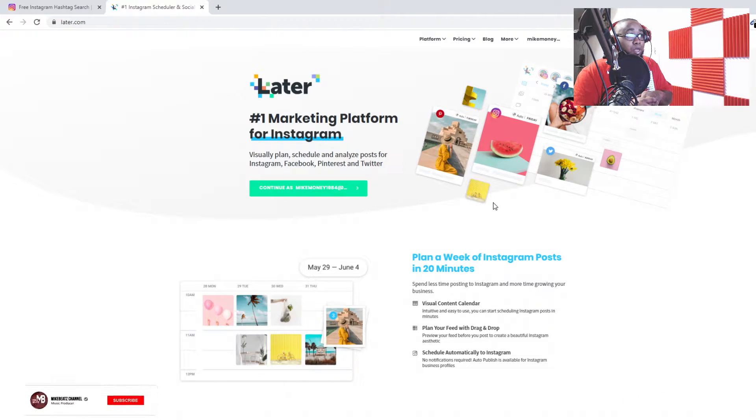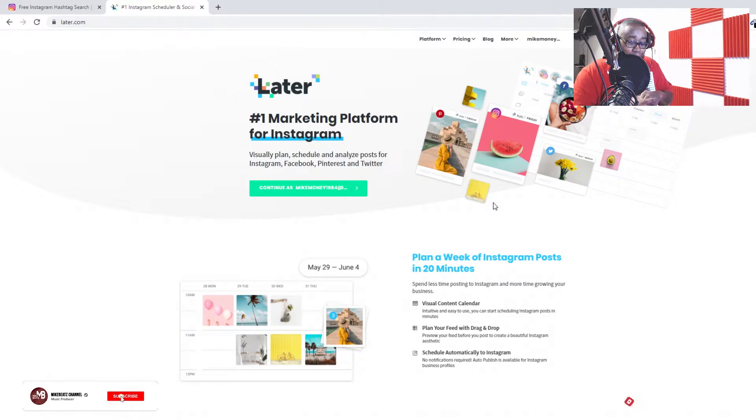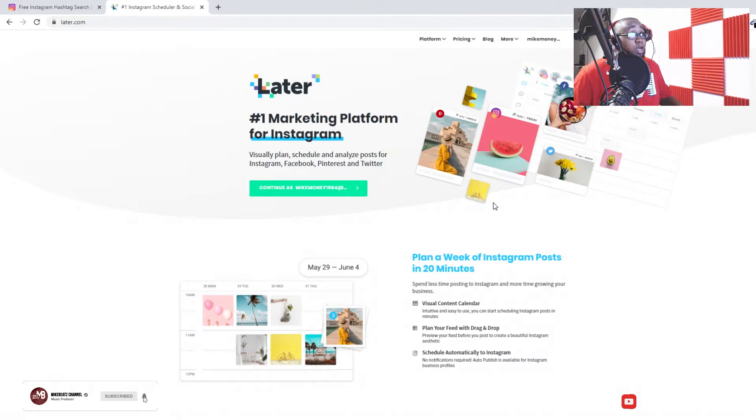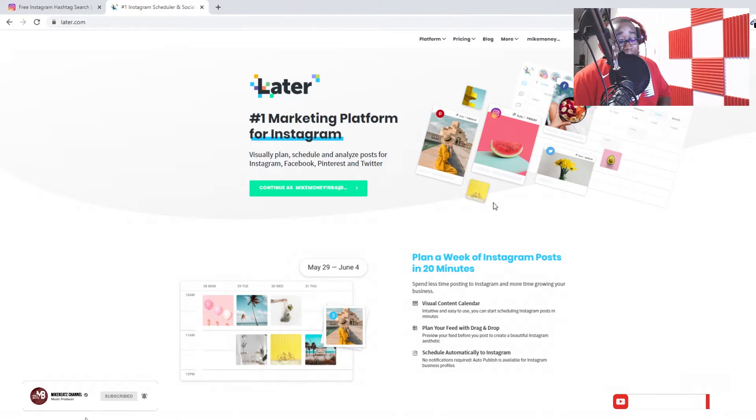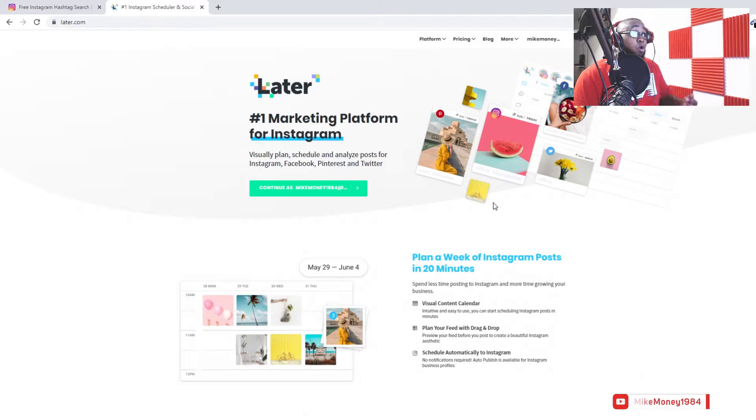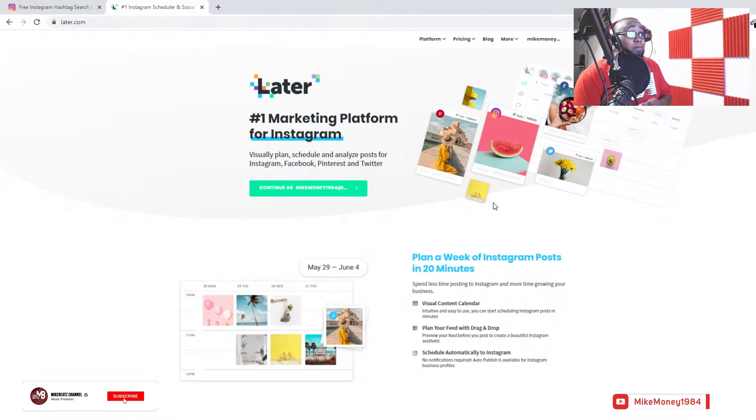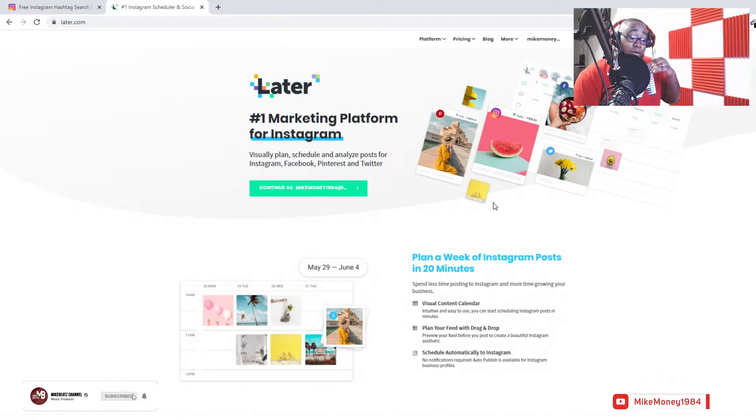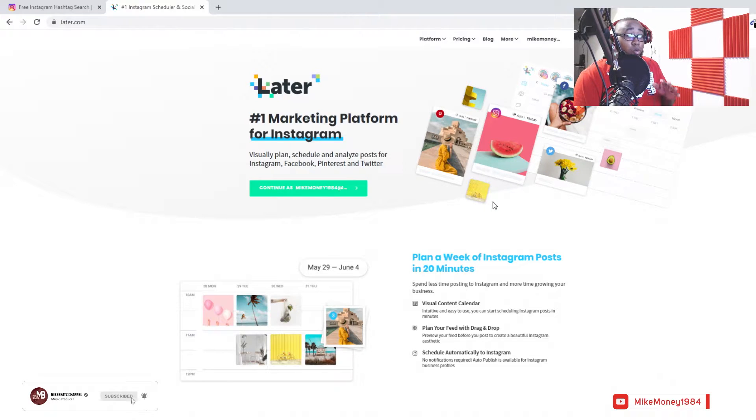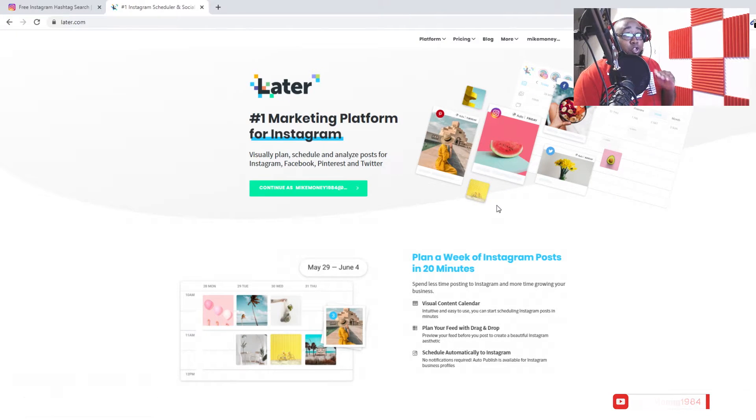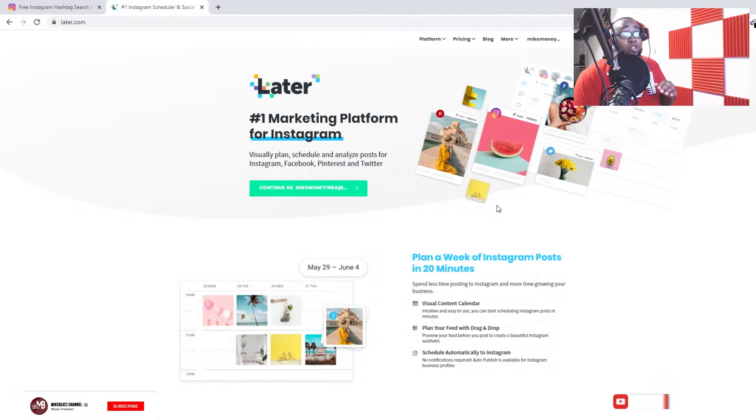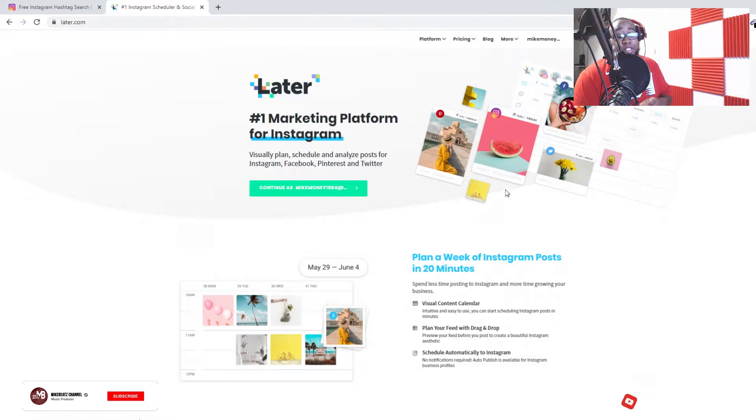One of the videos I want to do is show y'all about this Later.com website where you can do automatic posts. You spend less time posting to your Instagram and more time growing your business.